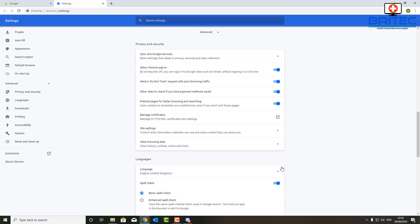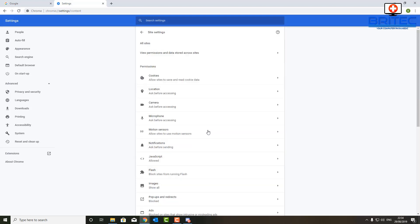Once you get Advanced open, what we want to look for is the Site Settings here. So look inside Privacy and Security, and we're looking for Site Settings. You should see it there, and so I'm going to click on this one.